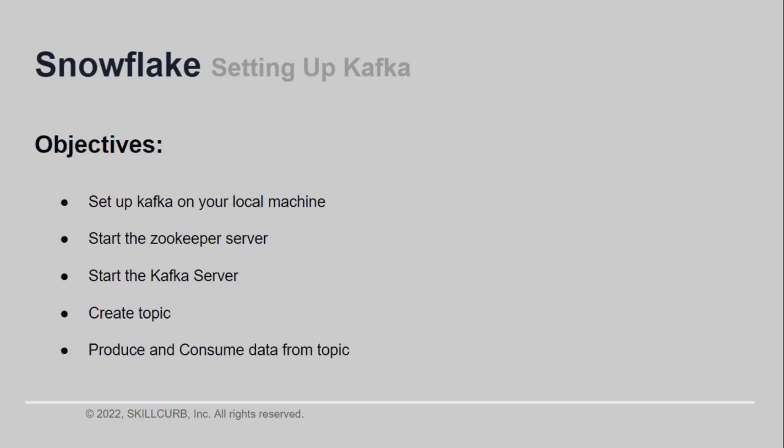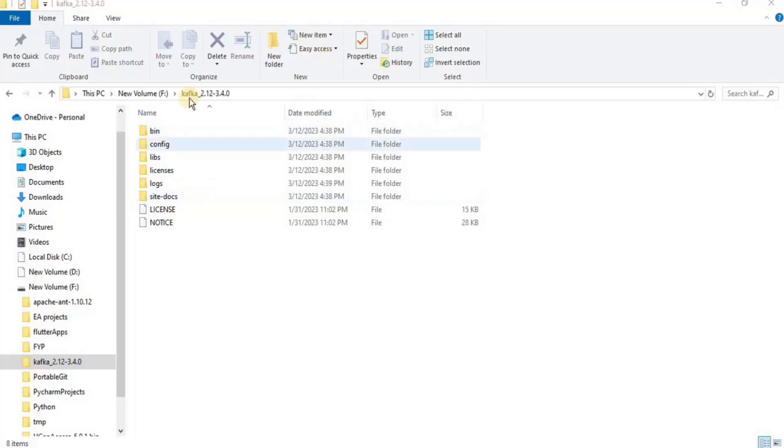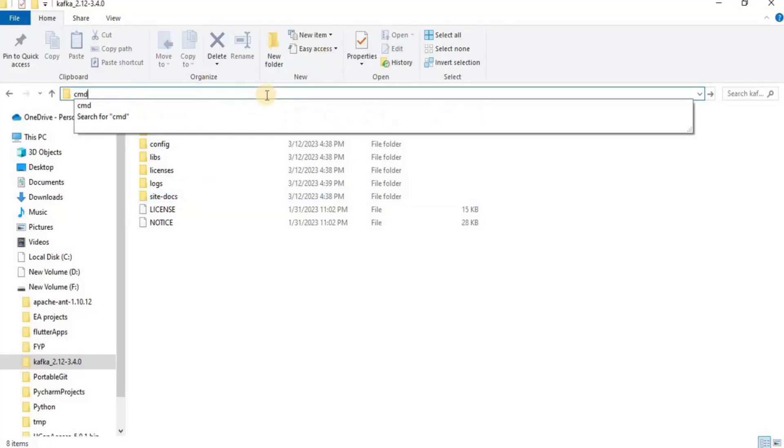By the end of this lesson you would have learned how to set up Kafka on your local machine, how to start the Zookeeper server, how to start the Kafka server, and how to create a topic. Moreover, you will also learn how to produce and consume data from the topic.